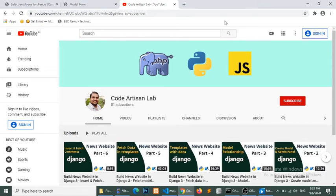Hello World! Welcome to Core Artisan Lab. Today I am going to start a Django tutorial series and in these episodes we will learn lots of things about Django. So this is the first episode and in this episode we will learn how to create a form according to our model. I assume that you have a basic knowledge of Django, so if you are a beginner then please watch my previous tutorials where you can learn how to create a model in Django. So let's start.